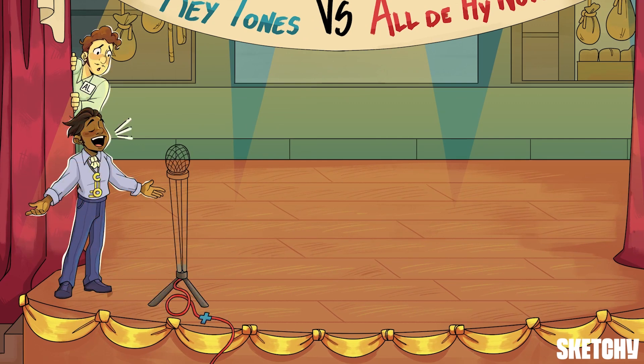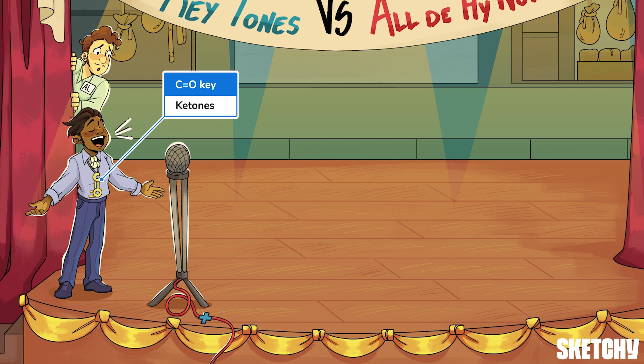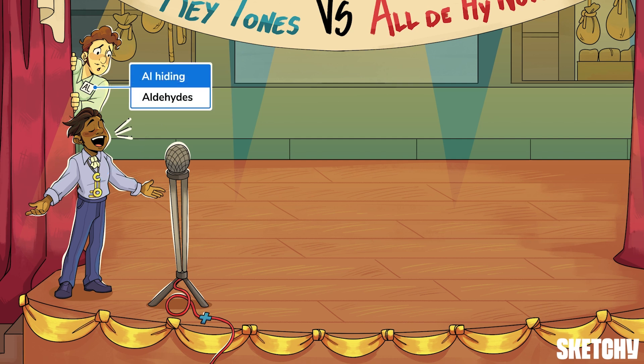To set the stage, let me introduce our real key players. This karaoke lover never misses an opportunity to steal the stage. His key-shaped pendant should help you remember ketones. In contrast, in the shadows, talented but shy Al is hiding. He's a master of falsetto, which is why he's a member of all the high notes. He's here to represent aldehydes.